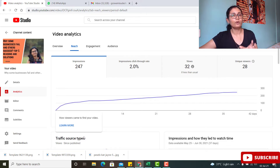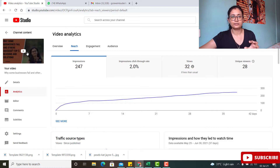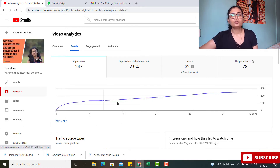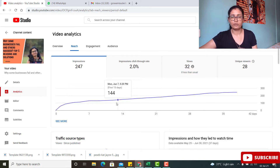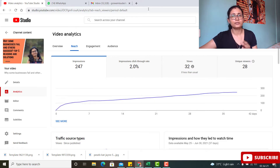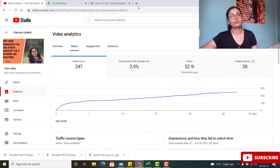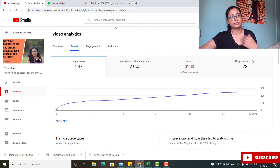In my last video, I showed you how I used to design my thumbnails using the free version of Canva, which you can still do to create good thumbnails. But right now I am using a software called Thumbnail Pro, and today I am going to show you how my click-through rate improved by using it.